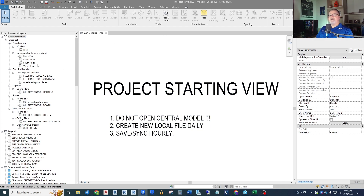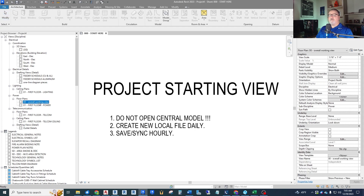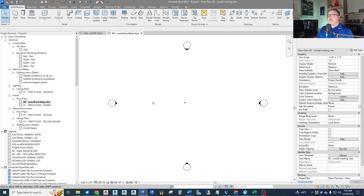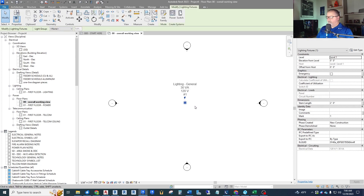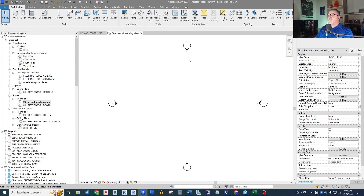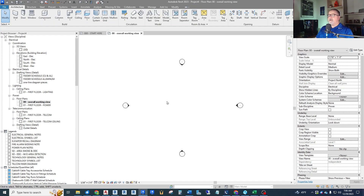Now here we are in our starting view. Let's jump into a floor plan view. I've got some basic plans set up in our template — an overall working view I use to set things up. Our template has a little light fixture in the middle that we don't need, but here's just a raw floor plan power view.